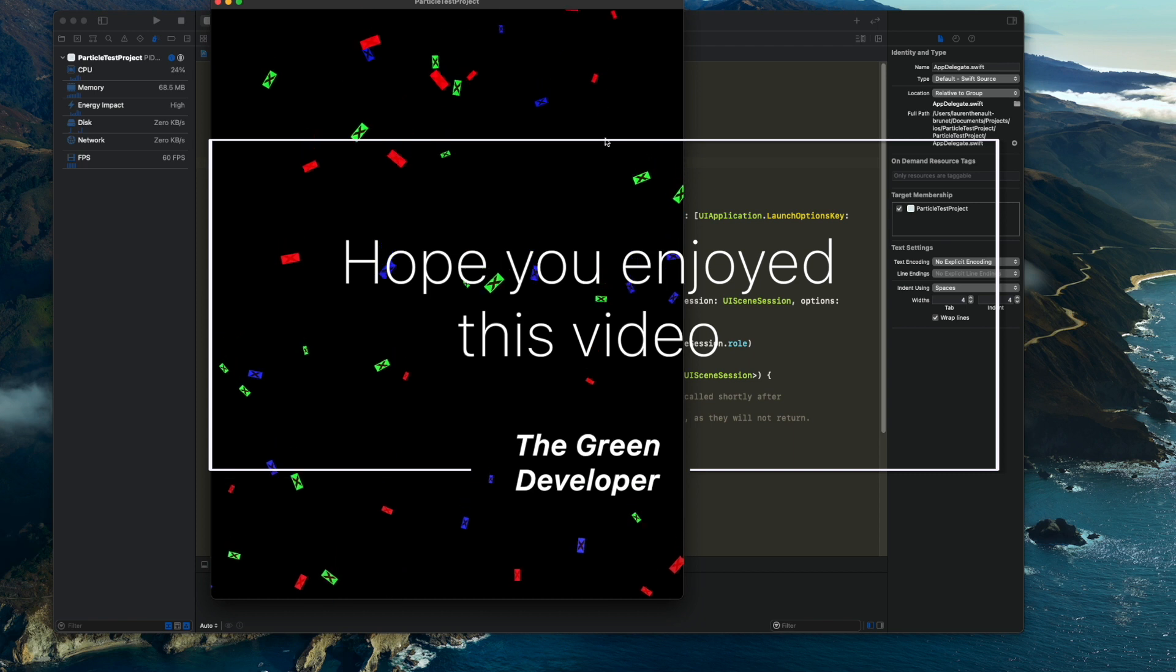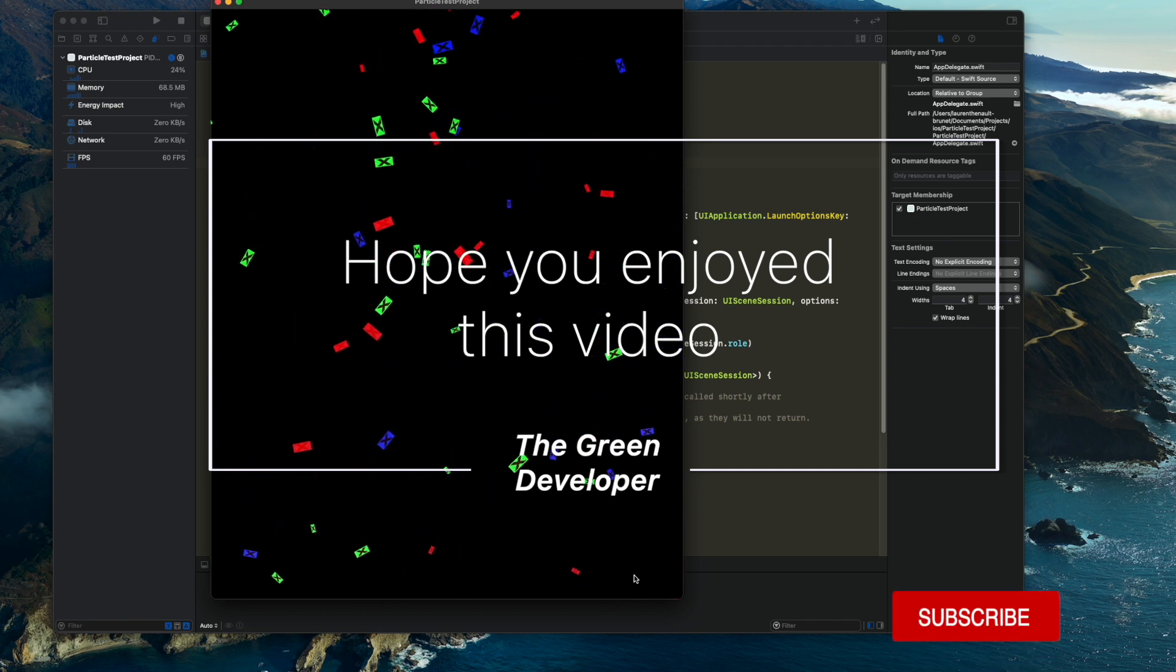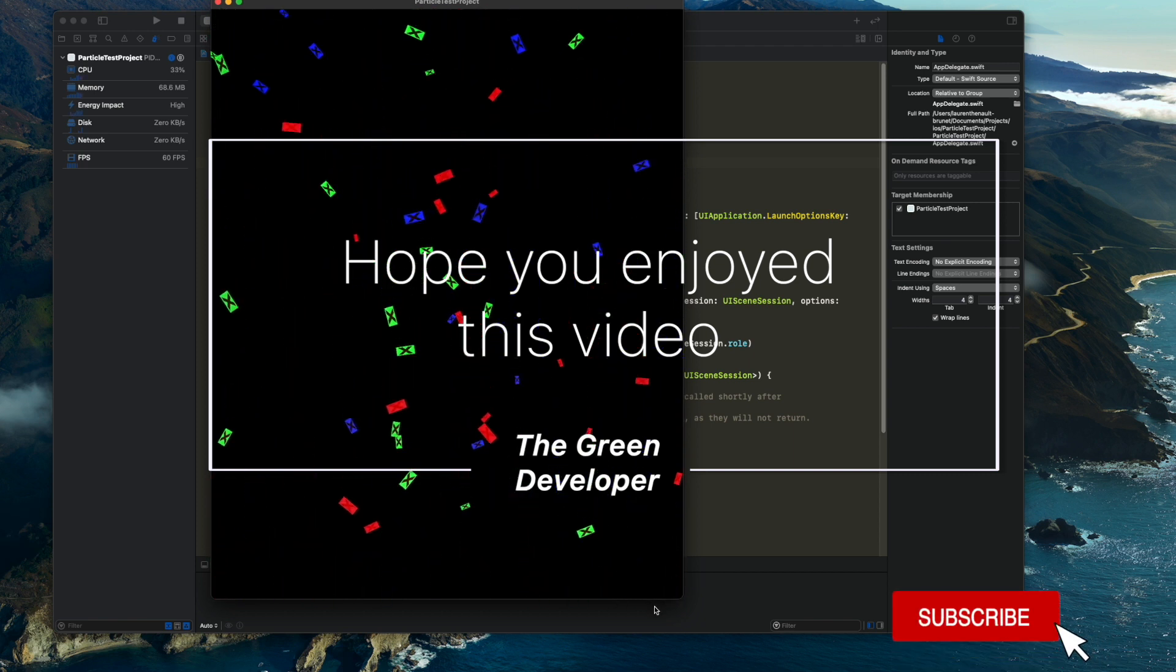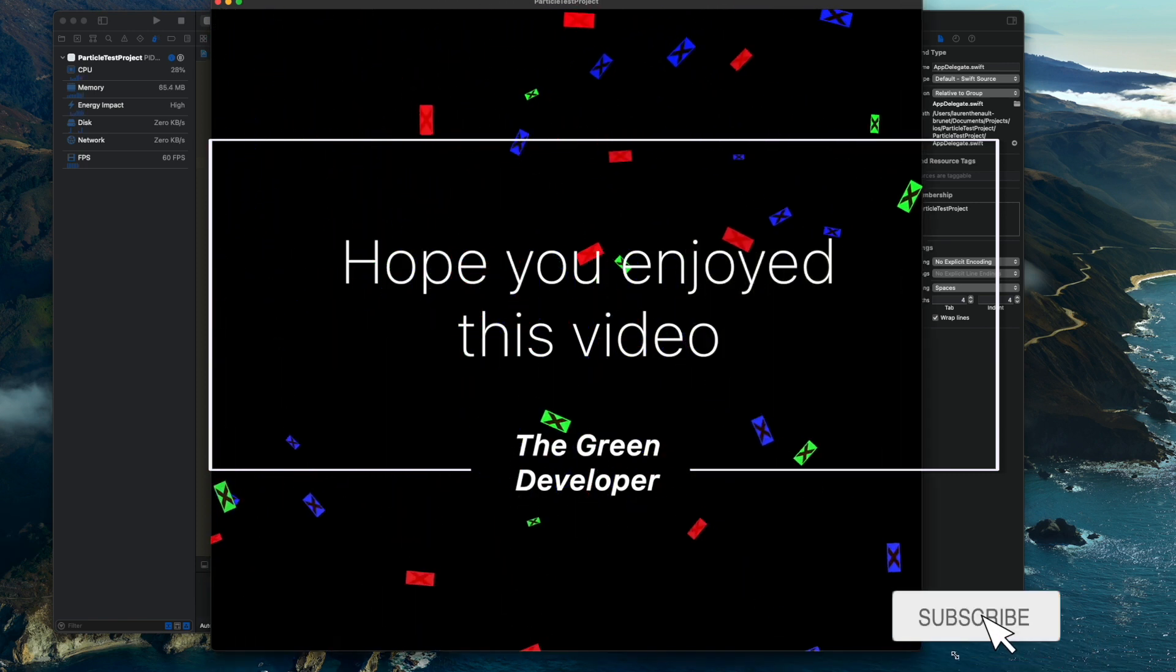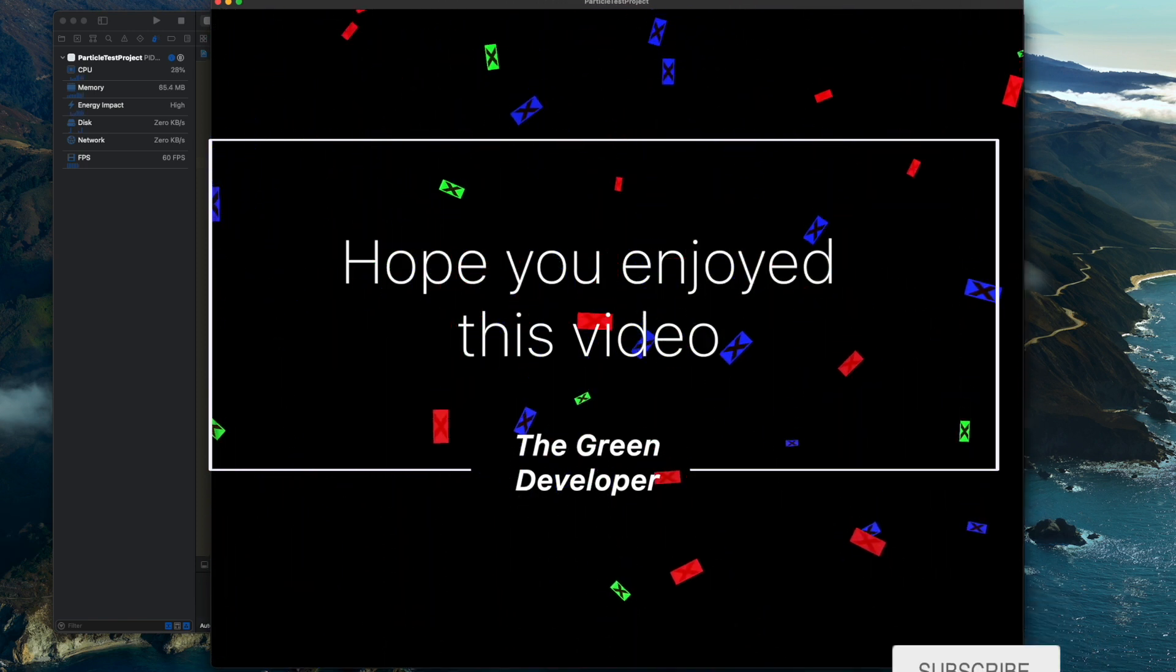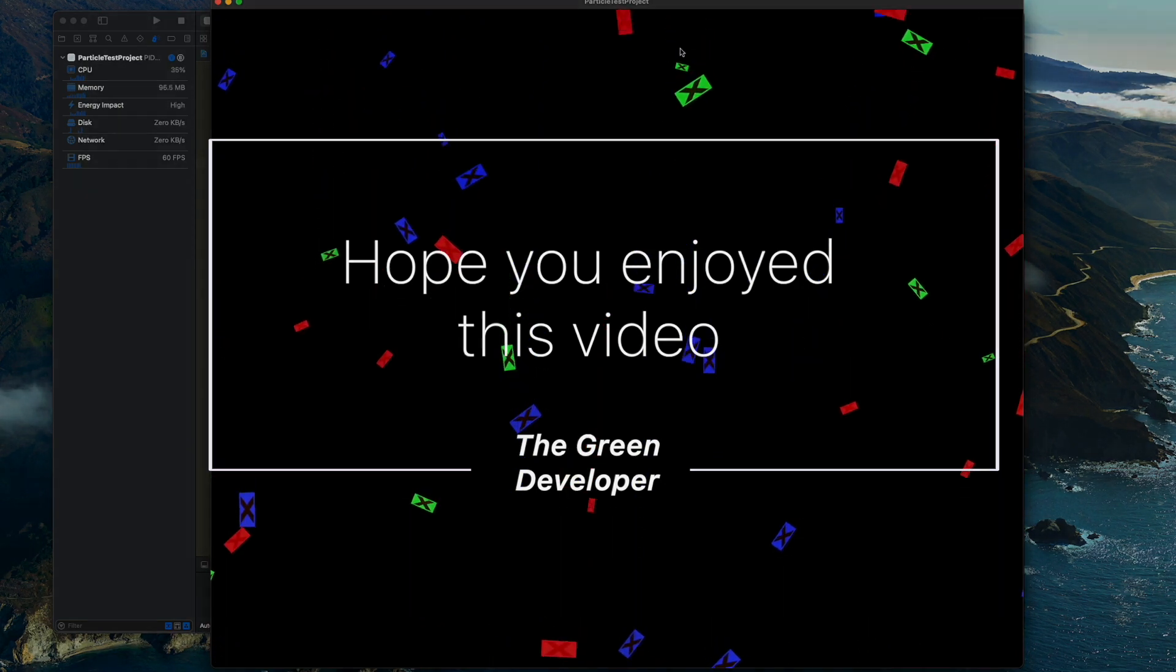Anyway, I hope this was useful to you all. If it was, you can hit the like button and subscribe. I'll see you all in the next video and until then, take care.